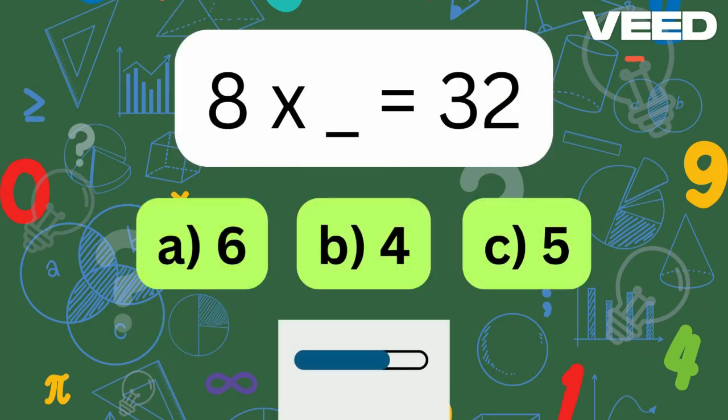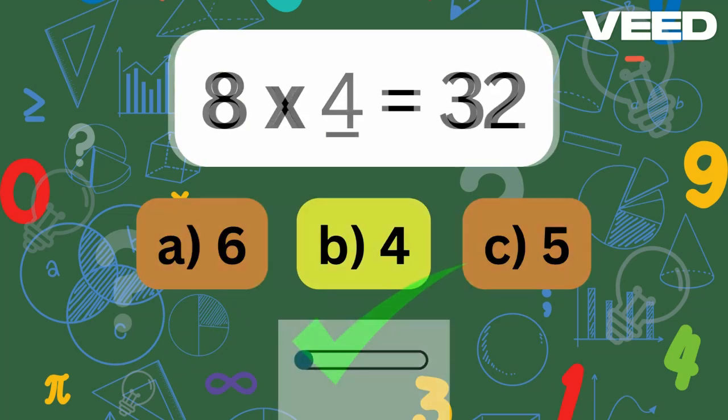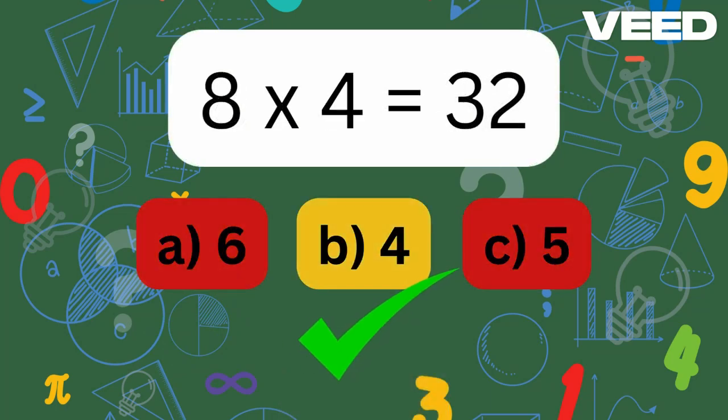8 times what is 32? 8 times 4 is equal to 32.